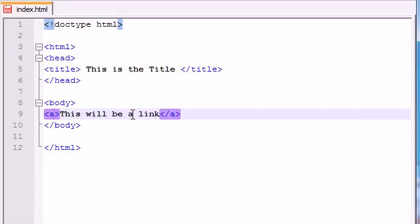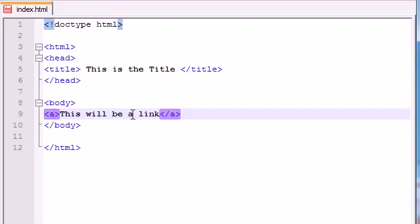So anyways that is going to make your text a link. But you're saying alright Bucky, something's wrong with this right here. That text is a link but what's it a link to? Is it a link to another web page on our site? Is it a link to Google, eBay, Amazon.com?